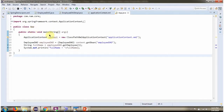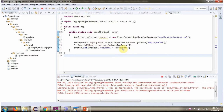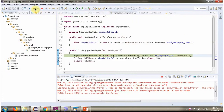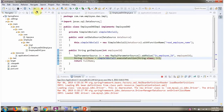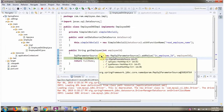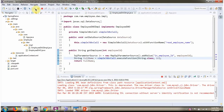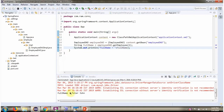Here I have defined the class App. I have created an ApplicationContext object by reading the Spring configuration file. Using the getBean method of the ApplicationContext object, I am getting the EmployeeDAO object from the Spring container. Then I am calling the getEmployee method of the EmployeeDAO object and passing employee ID 1. This method returns the full name, which I am displaying here.